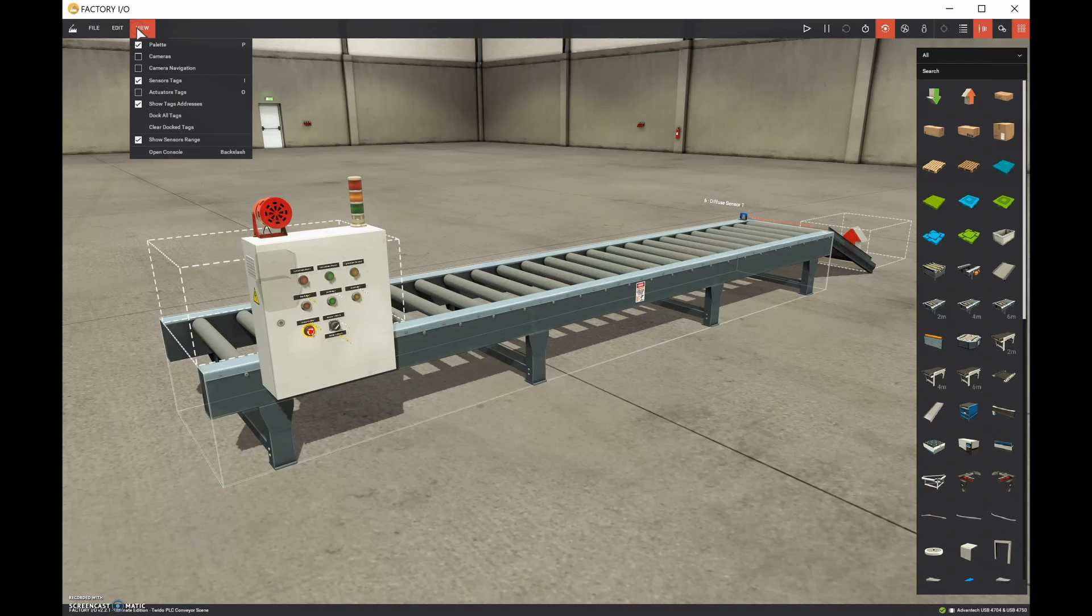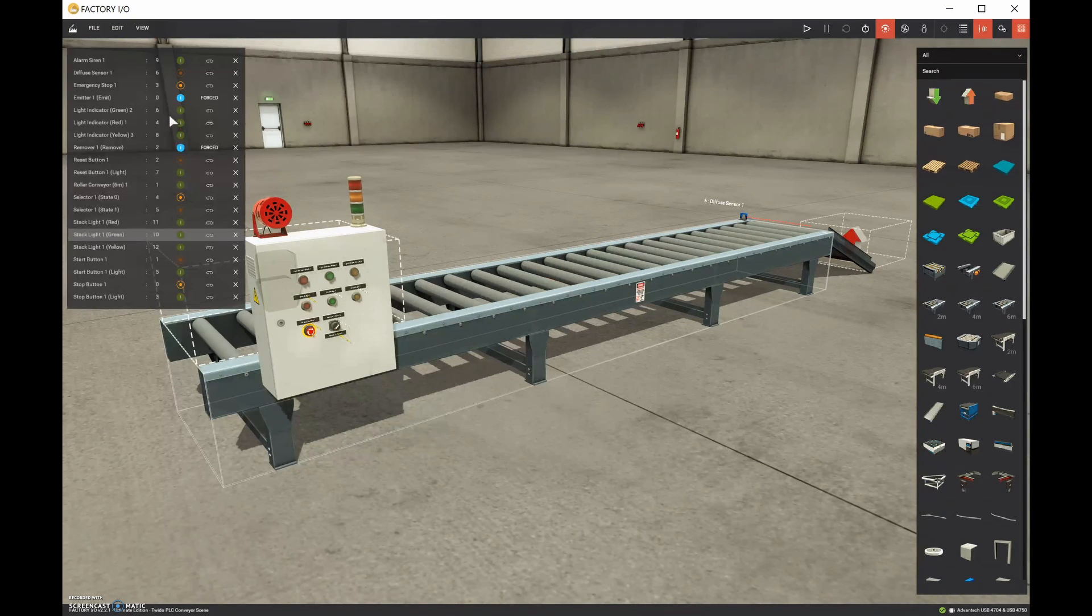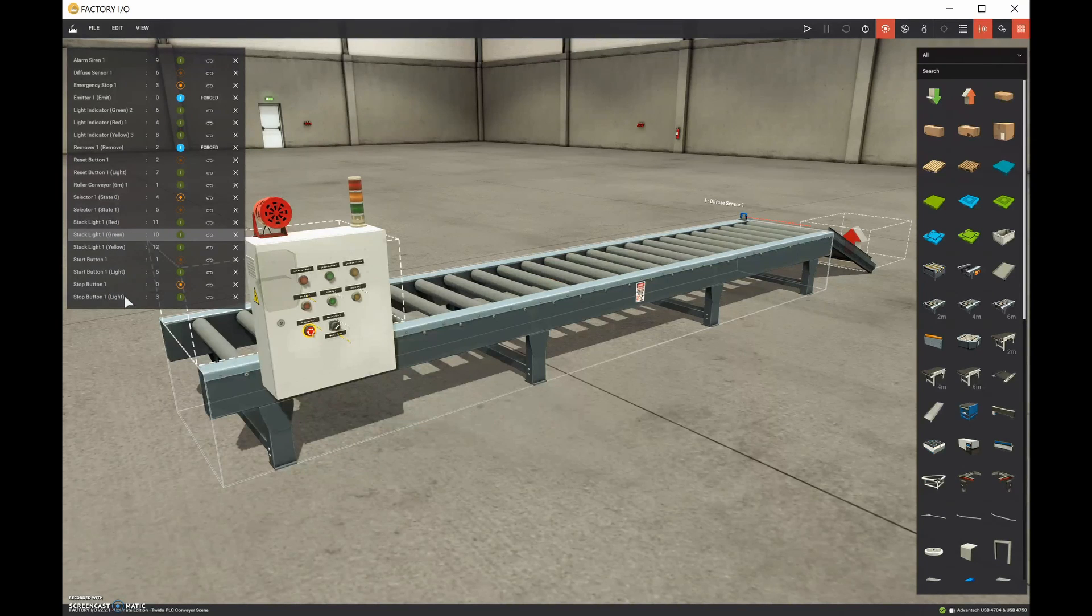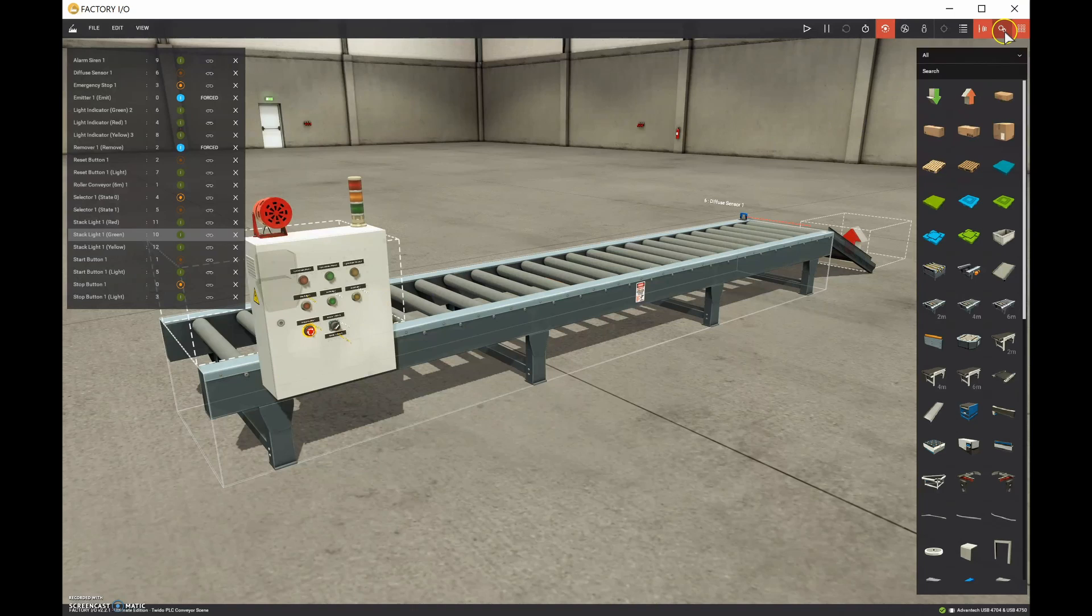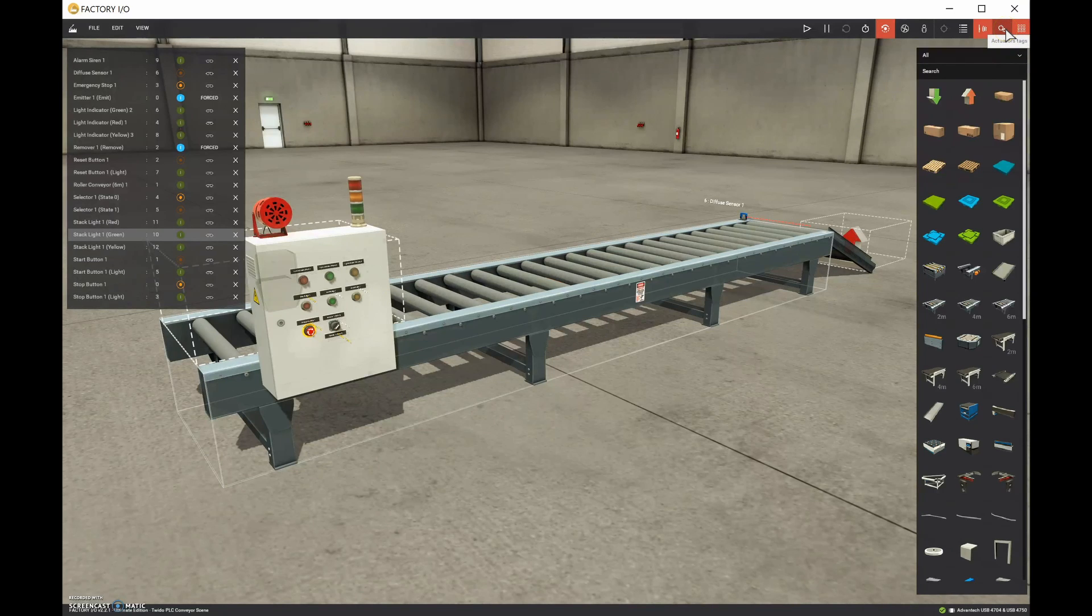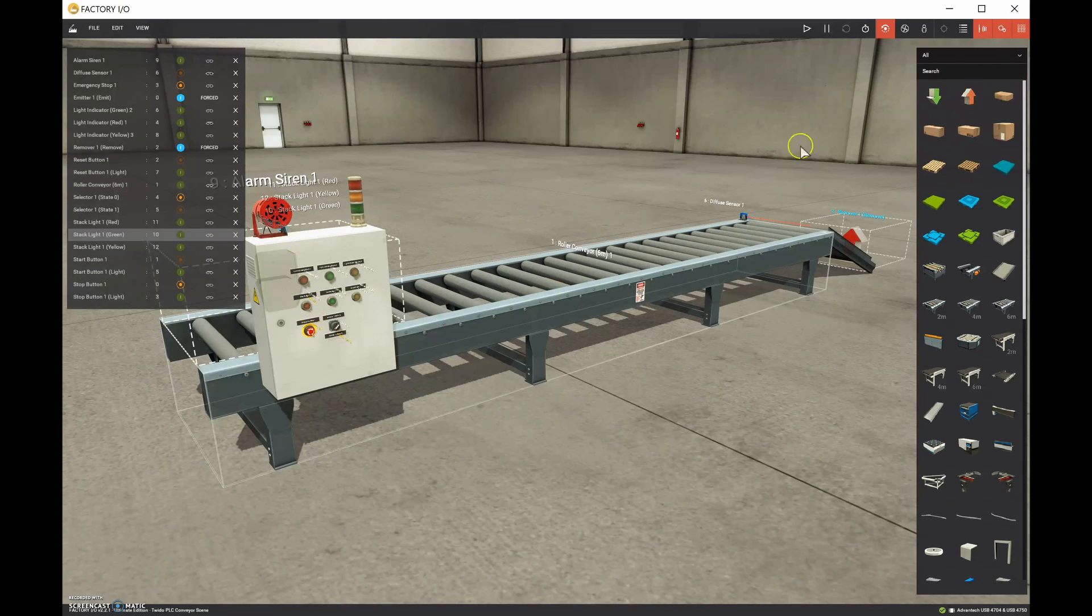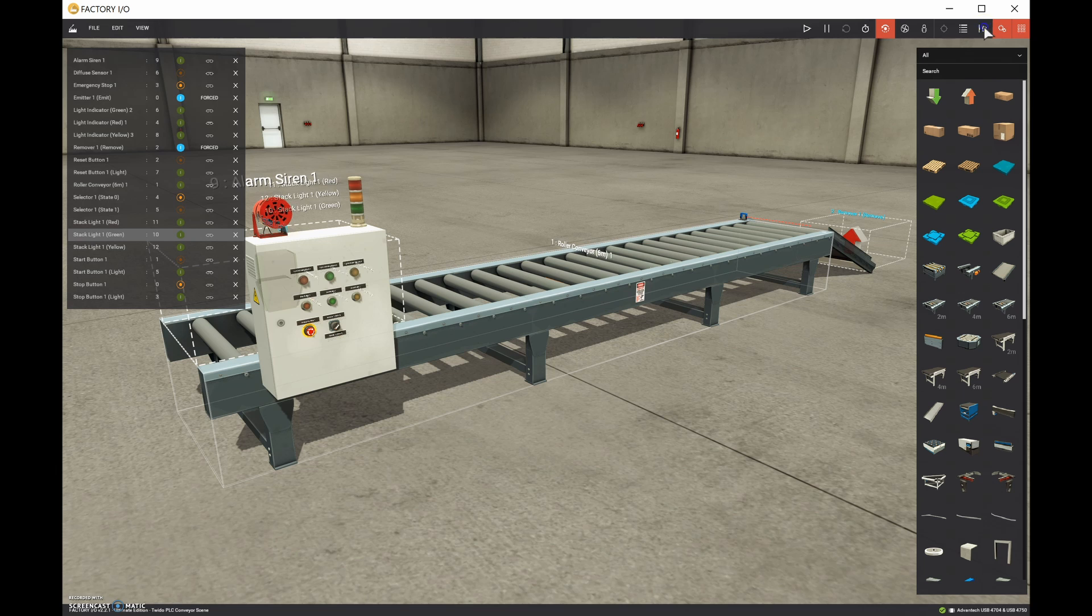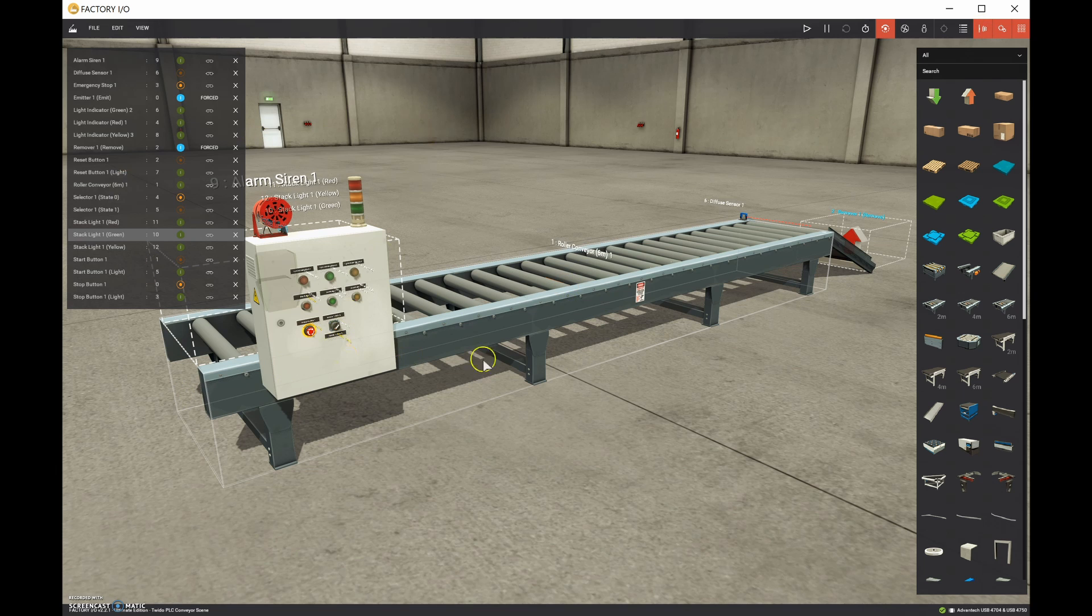We're going to say view, dock all tags, and that shows all of our tags here as well. In addition to that, we can also do this. We can come over and we can choose this right here. And this says actuator tags. And once we click on that, then everything comes in. And we can also have the sensor tags as well. So by clicking on this guy, that brings in all of our sensor tags. So that provides us with everything on the one screen.